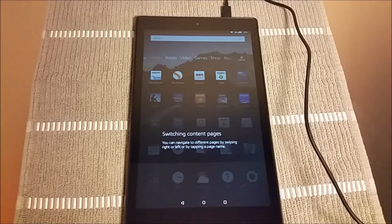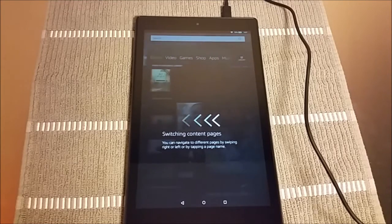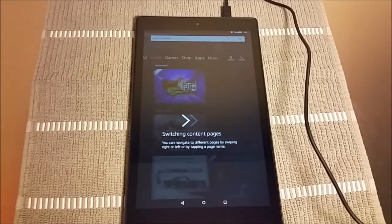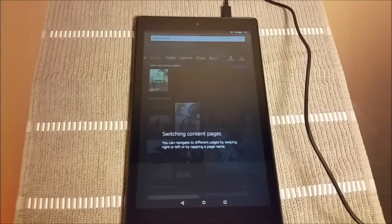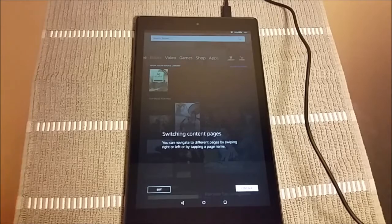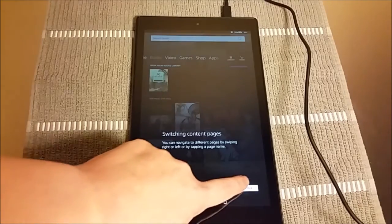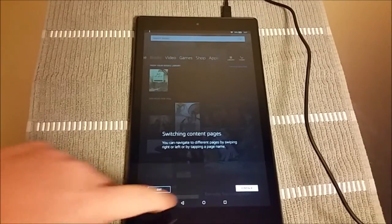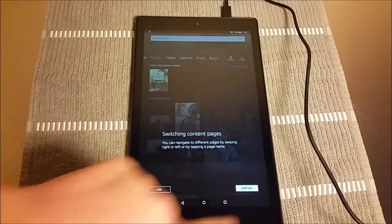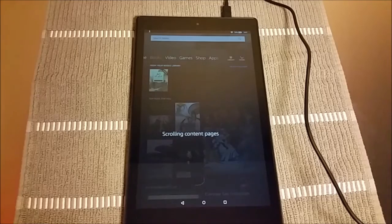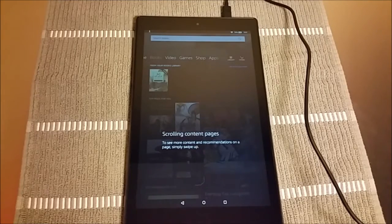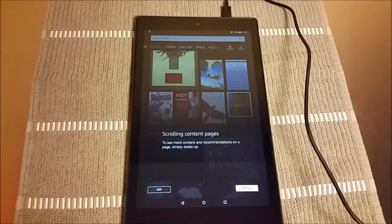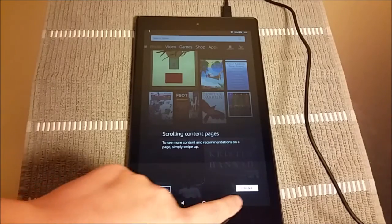You can switch content pages by scrolling left and right. Pretty simple and straightforward. All right, so then we're going to click continue and you can also scroll up and down on the pages as well to access all of the content that are in each content page.